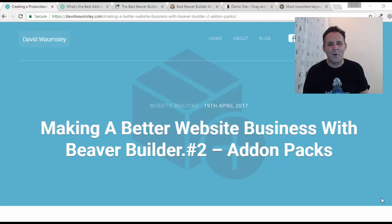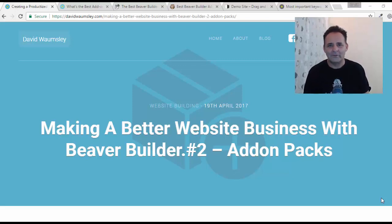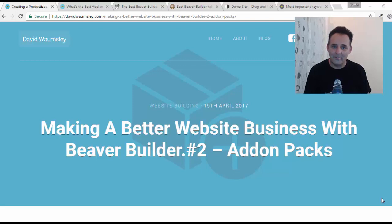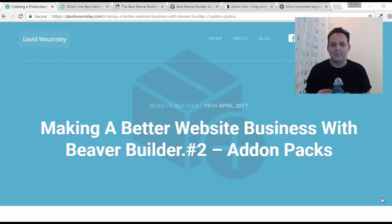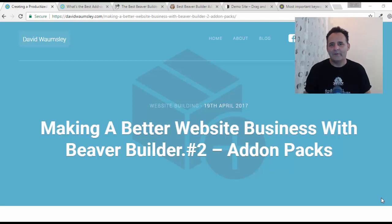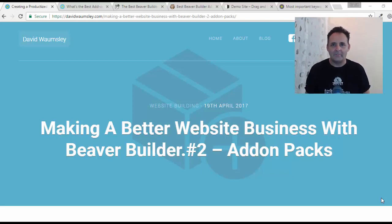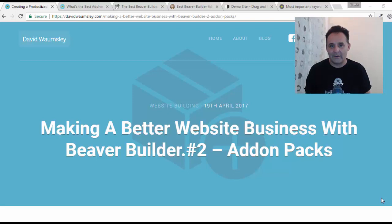Hello, this is David Walmsley. I'm finally back after a few weeks away with the second part of my series looking at how I'm trying to build a better website building service with Beaver Builder and Beaver Thema when it comes out.